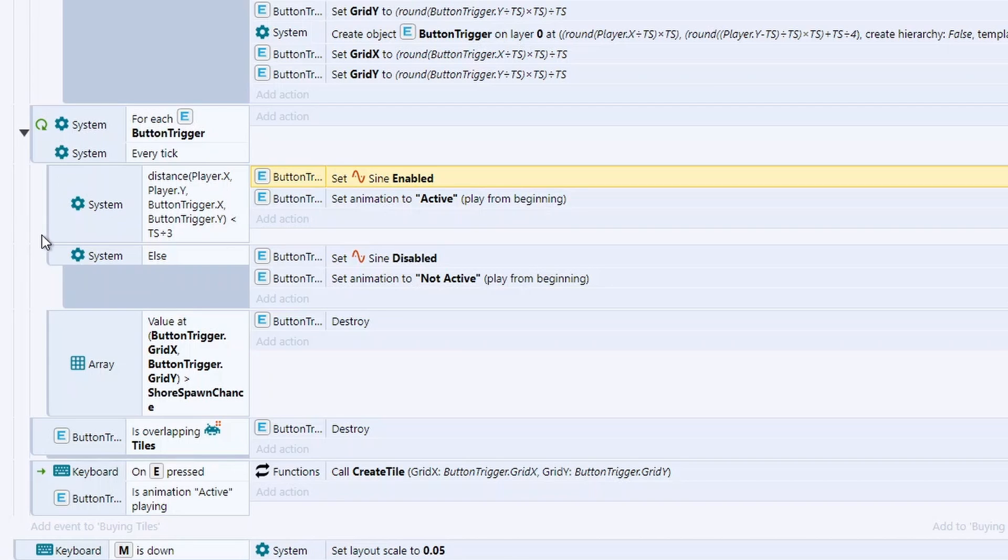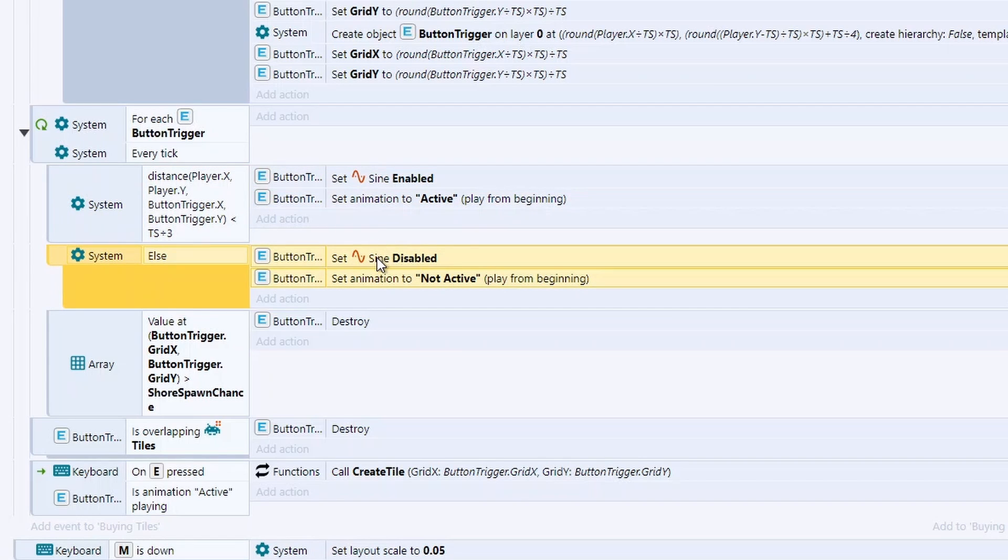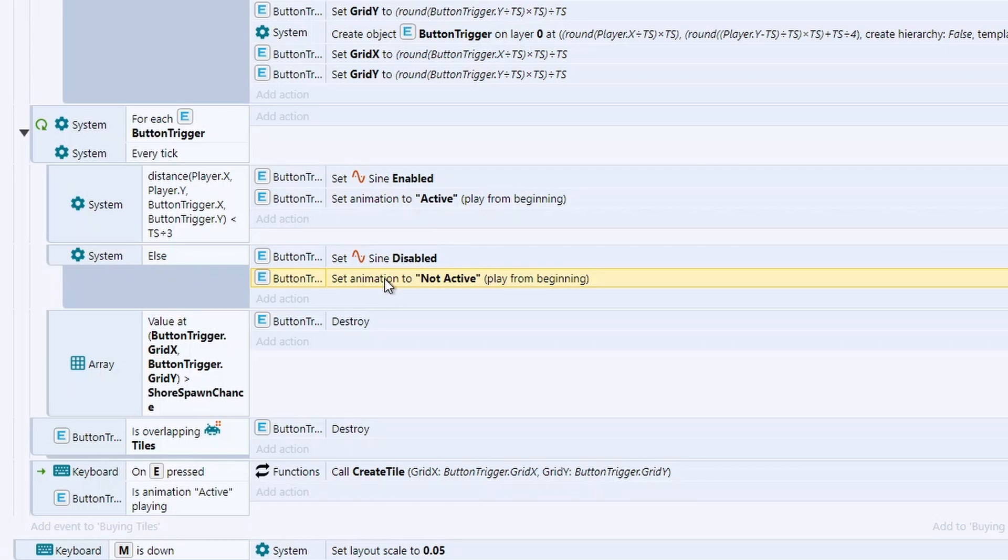And this just serves as a click me effect. So this is just using a sine wave to change the size. Two seconds, magnitude of five. And this just highlights to the player, this is something you want to click on, something you want to press. And on the flip side of that, we're using else to just check if you're not in that range, disable it and set the animation to be not active.